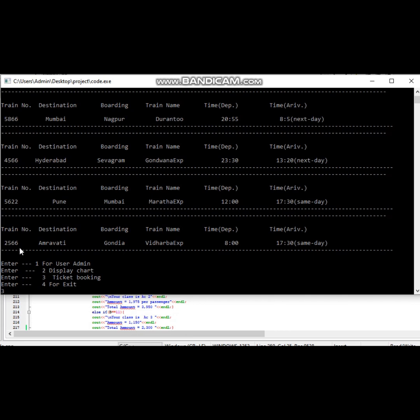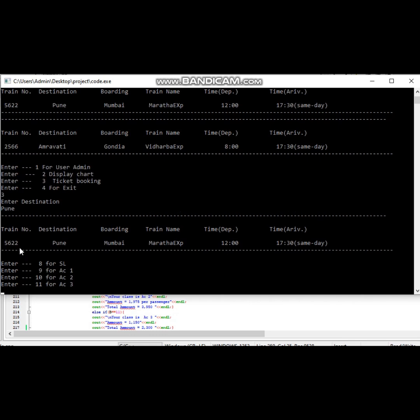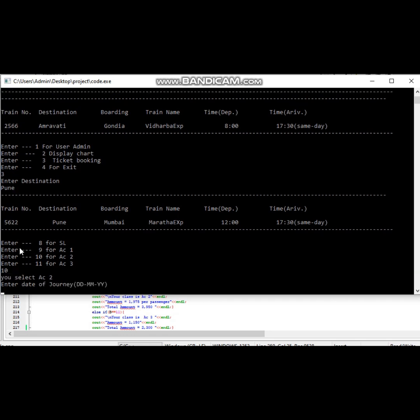The third option is ticket booking. Here passenger needs to enter the destination. As I enter Pune, all the trains for the destination Pune will be available here. Then passenger has to select the class in which they like to travel and date of journey.